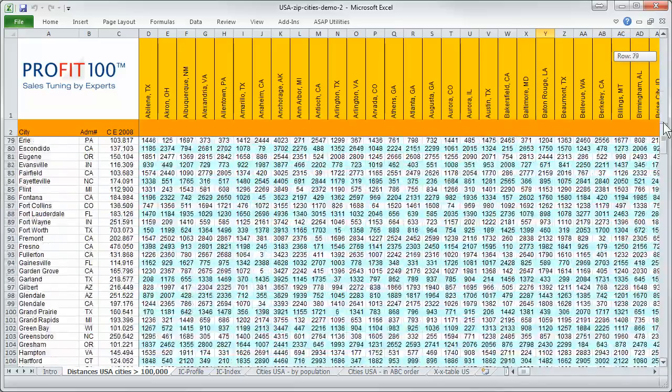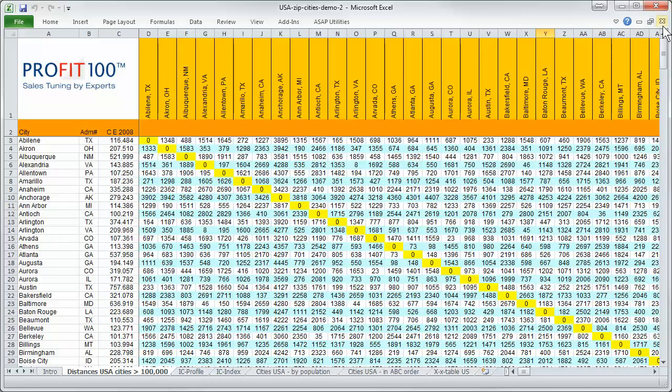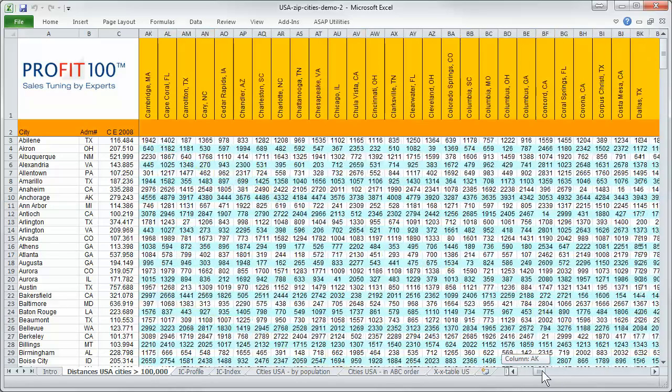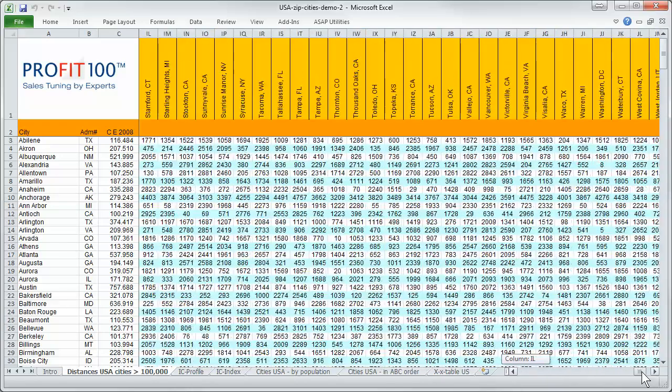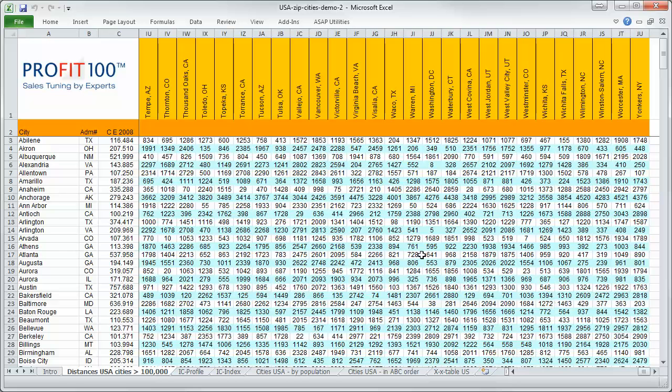We scroll down from Abilene to Worcester and we can go to the right and we can select for instance from Arlington in Texas to Tempe in Arizona. It's 1,000 miles exactly.